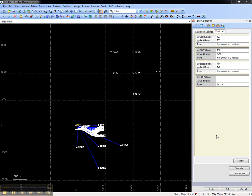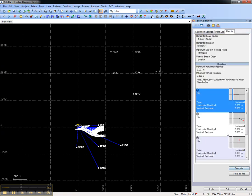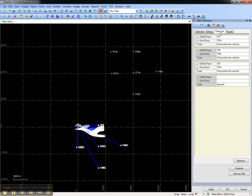Once the Point List is complete, choose Compute to compute the site calibration. Review the site calibration statistics as well as residuals for each of the points included in the Point List. You can move back to the Point List to ignore a given point or to add new points.